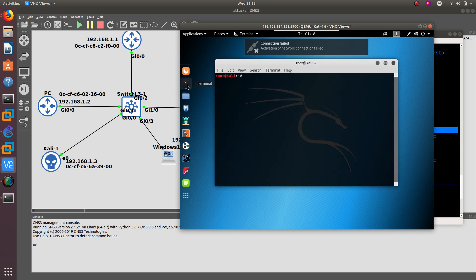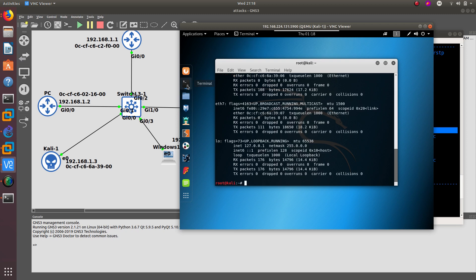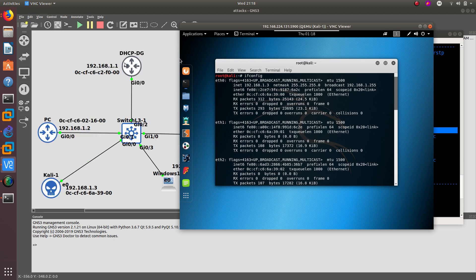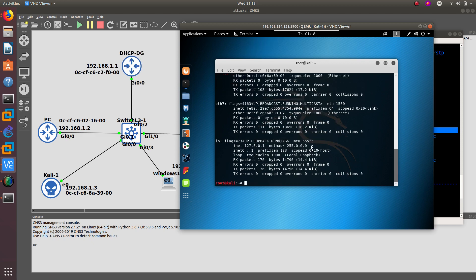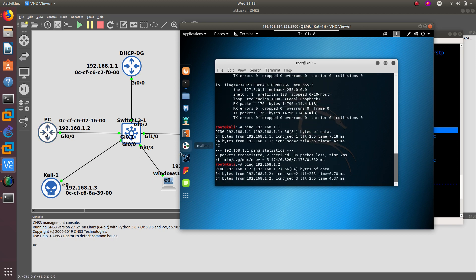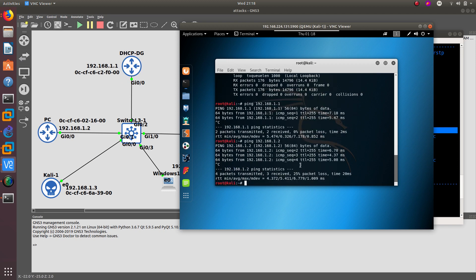The first thing I want to do is go into the terminal and check if I have an IP address. I have configured a default gateway and a DHCP server which provides me with IP addresses. As you can see I have an IP address, and I should be able to ping 192.168.1.1, which is my default gateway. We are able to ping it, so we have connectivity — that's good.